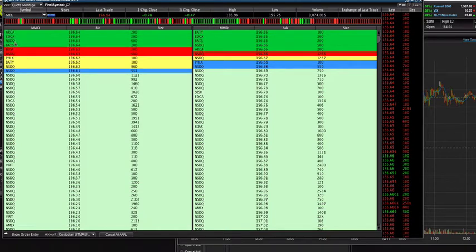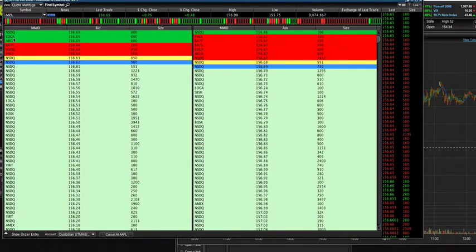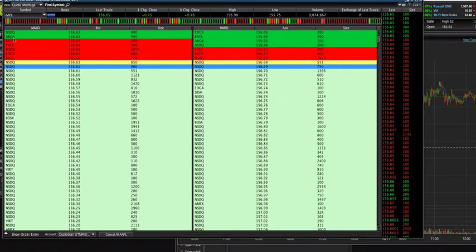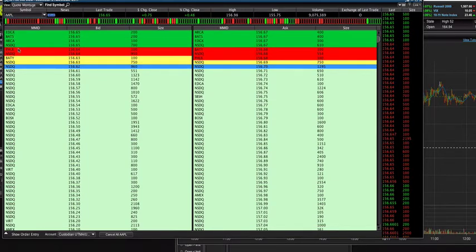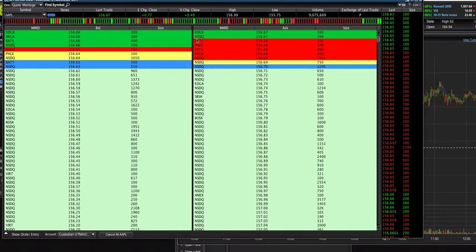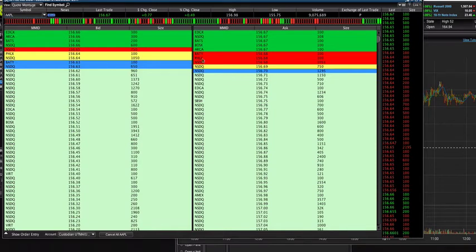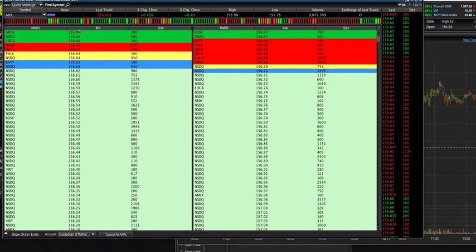And what this first column means, with the NSDQ, the ARCA, EDGX, is the market maker. So it's the people that are buying and selling, that's making the trade. And it's the same exact one as you can see over on the sell side as well.